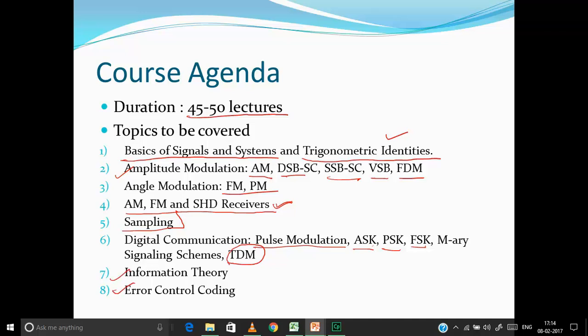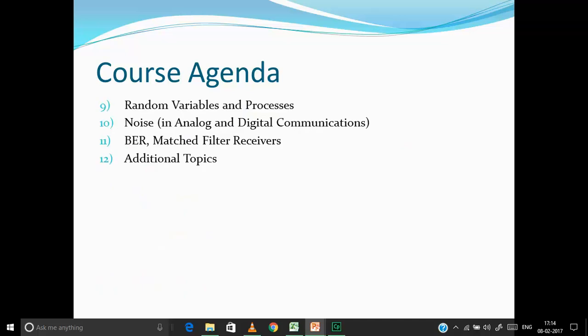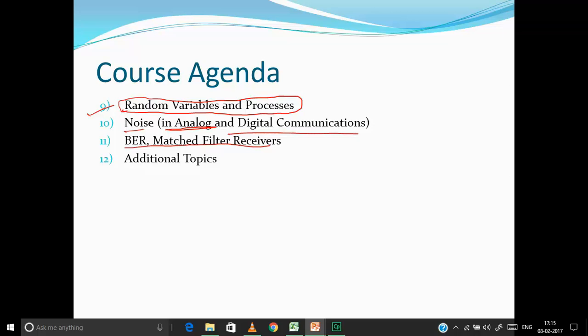Information theory and error control coding are important for GATE and have also been asked in IES. Random variables and processes is a very important topic for GATE, so we'll solve a lot of questions on it with detailed theory explanations. For the noise part — also very important for GATE — I'll cover analog communication noise alongside the digital communications section, and finally we'll cover bit error rate and matched filter receivers, plus some additional theoretical topics that can be asked directly in objective questions.